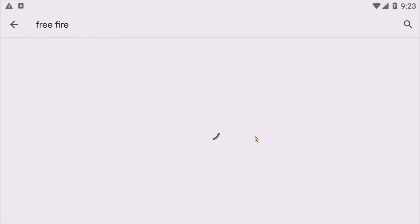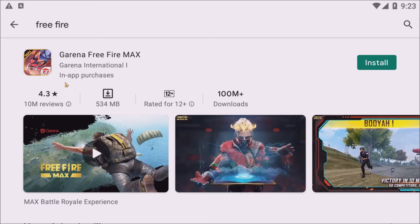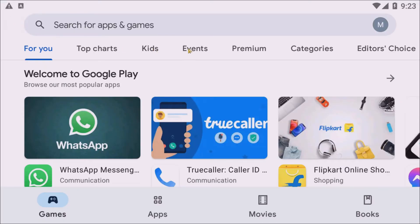After searching, you can see Free Fire Max. If you want to install this game, just tap the Install option. All the games and apps from your Android will appear in this emulator interface. Then go back.